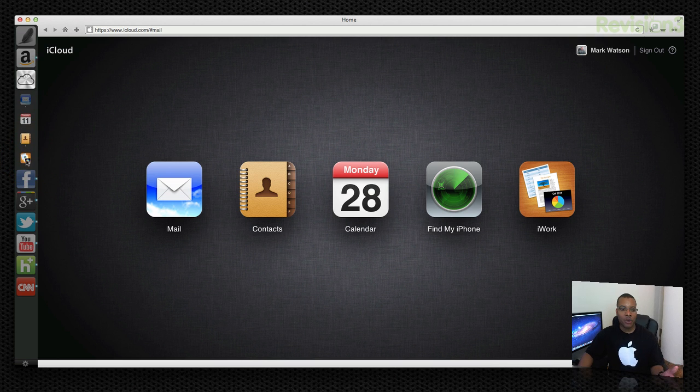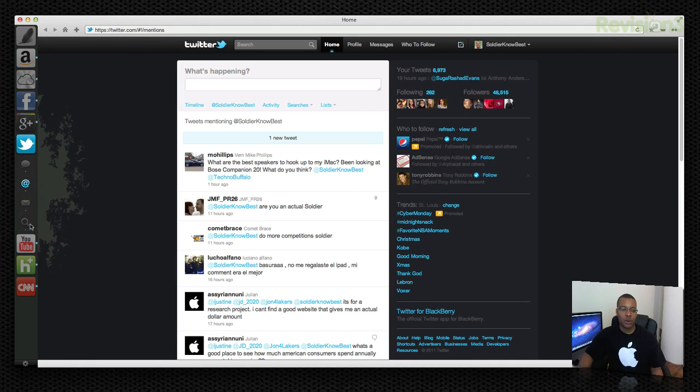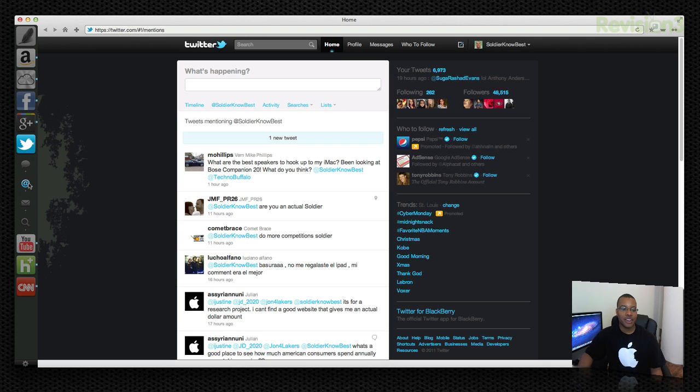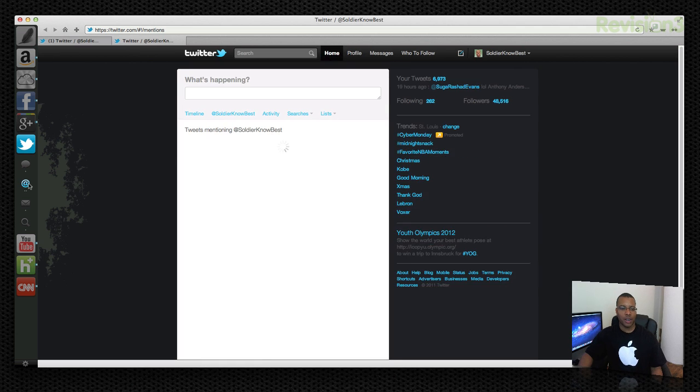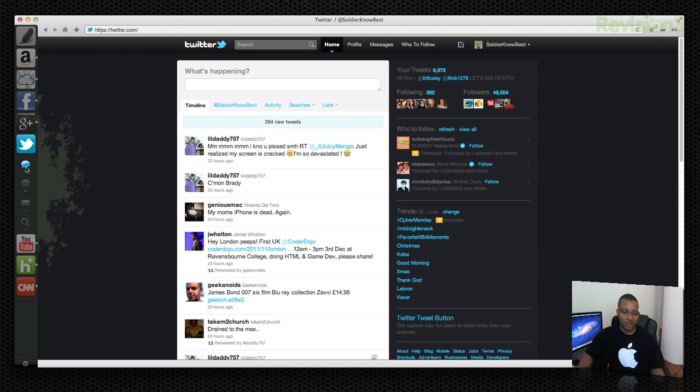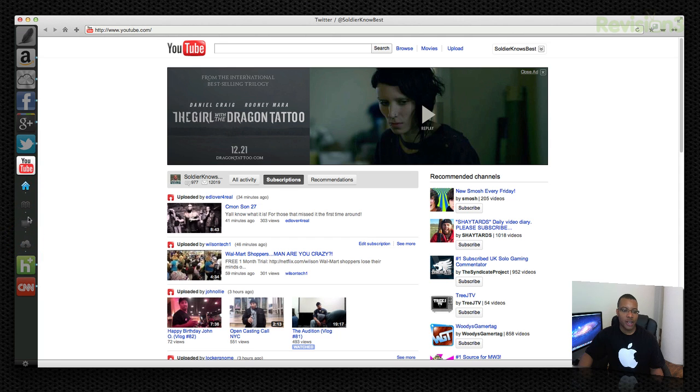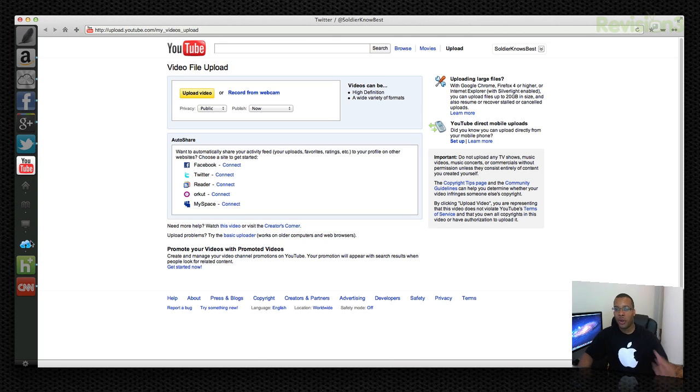They have an iCloud one so if you're in your mail you can switch very quickly to go to your calendar, your contacts. Twitter one which I like. This basically can replace the Twitter app almost. You can go to your mentions there if you wanted to. And you can go straight to your timeline. YouTube one as well with your favorite videos and it has an upload button so you can upload very quickly. I can go on and on.